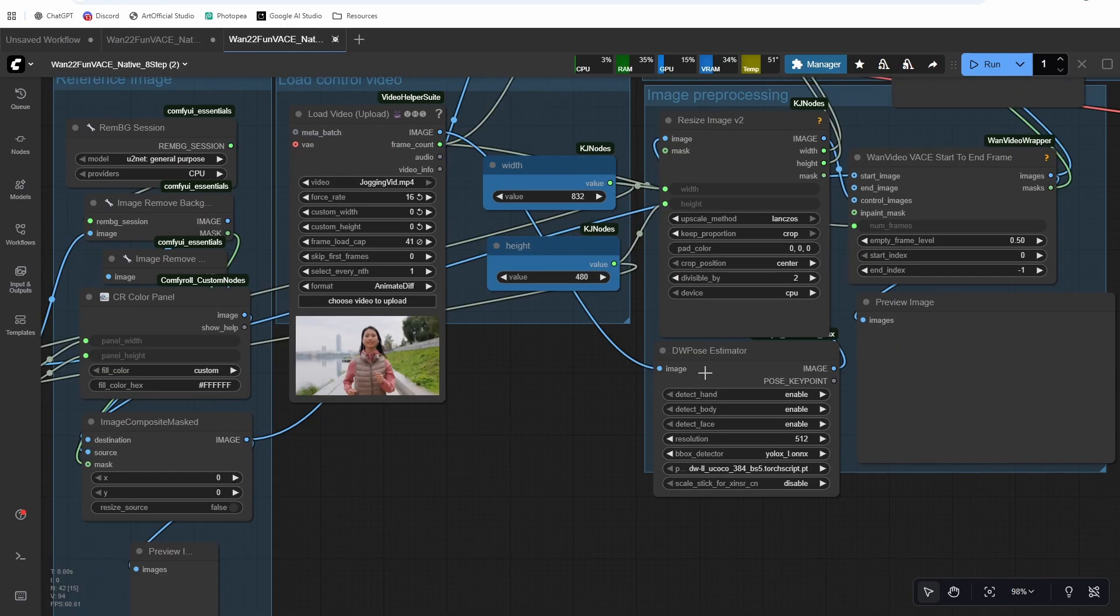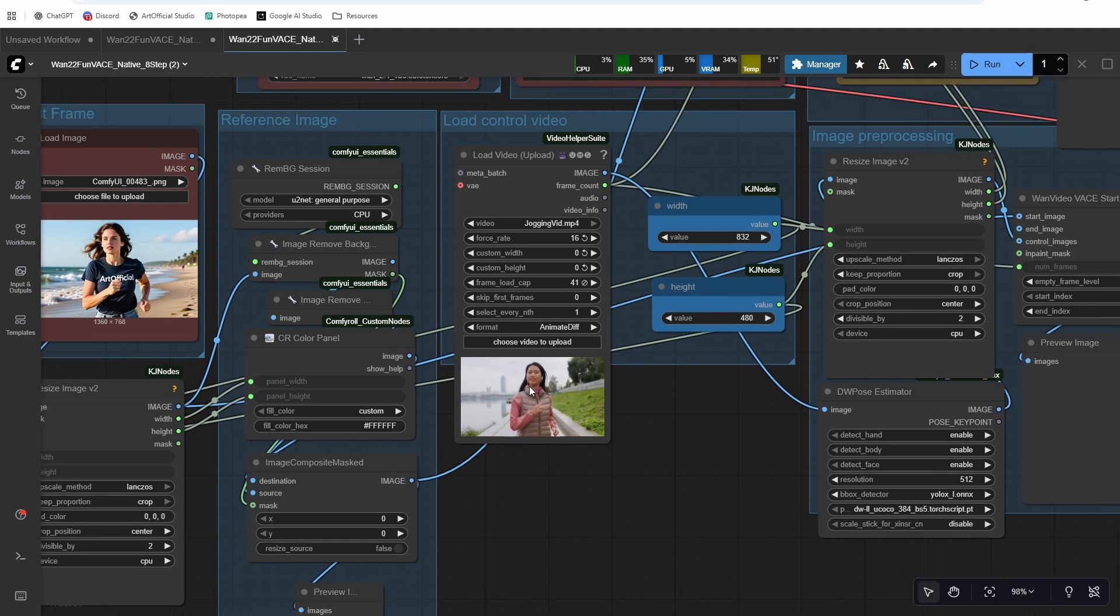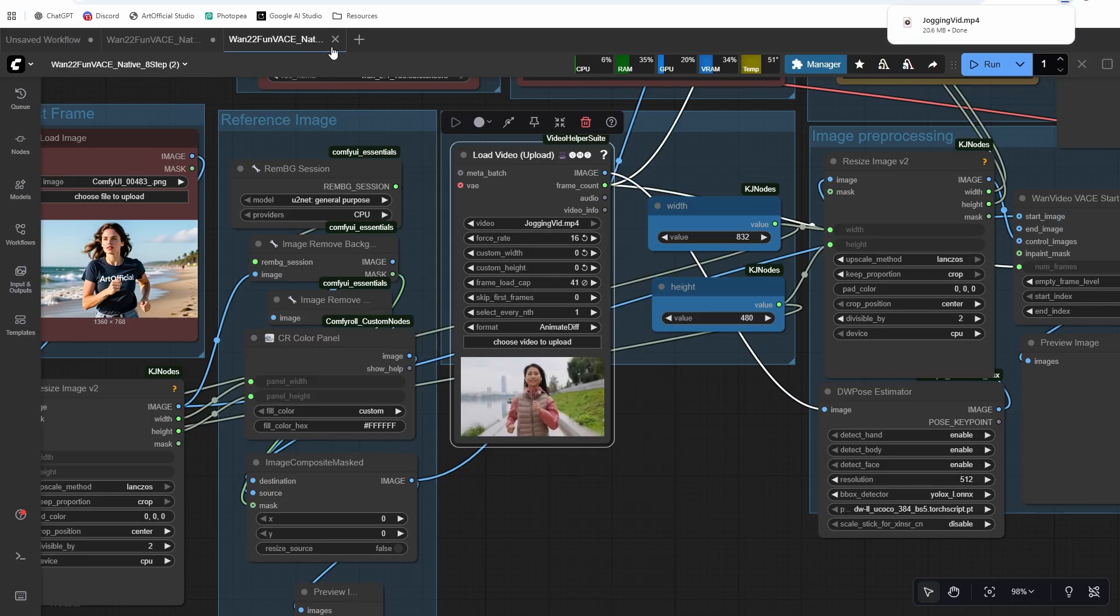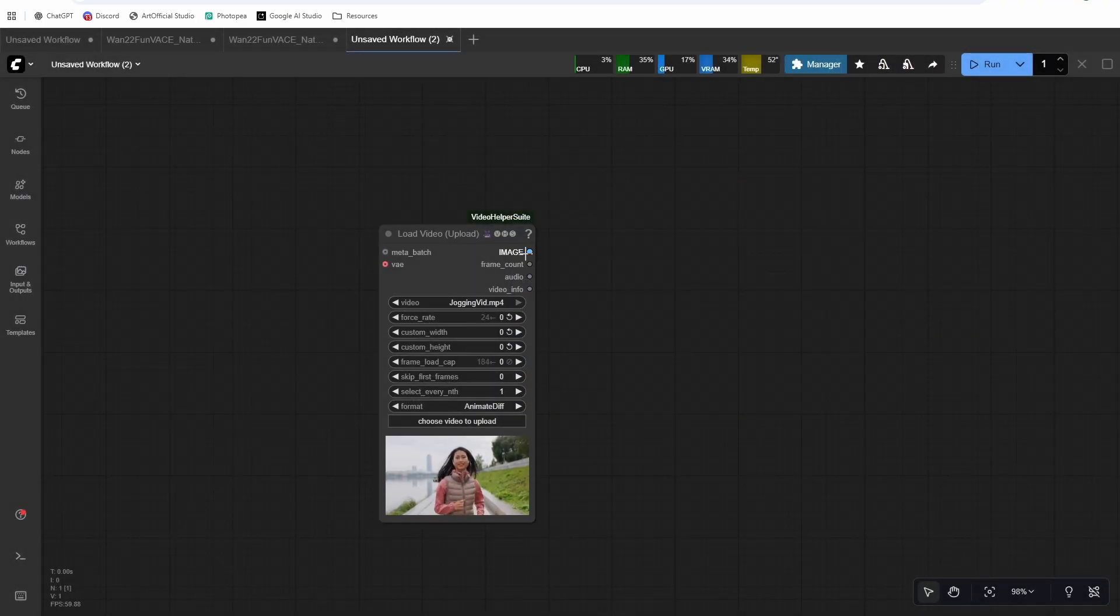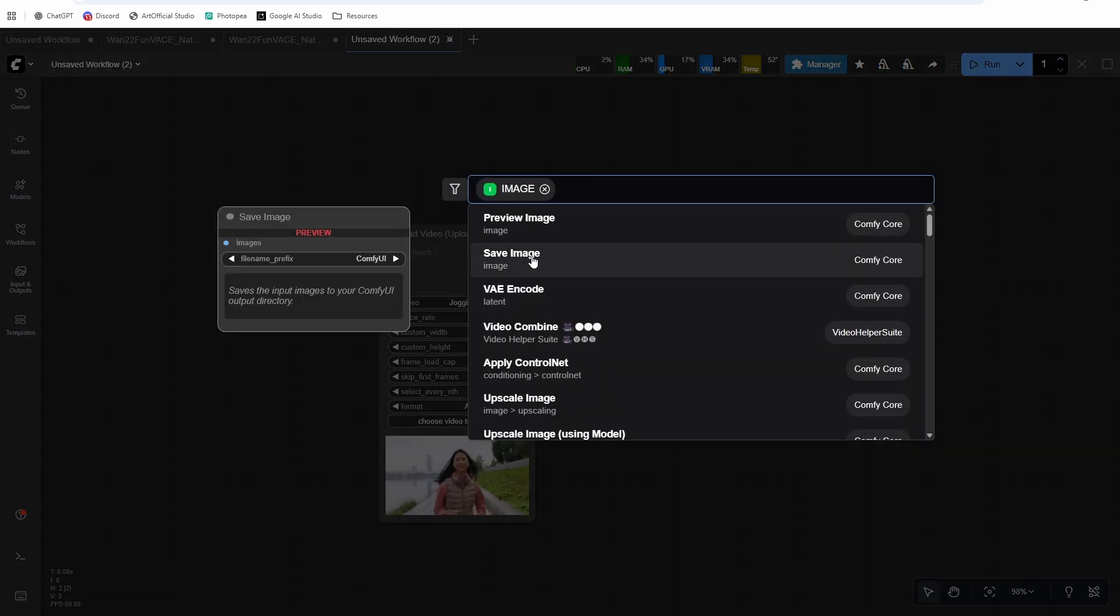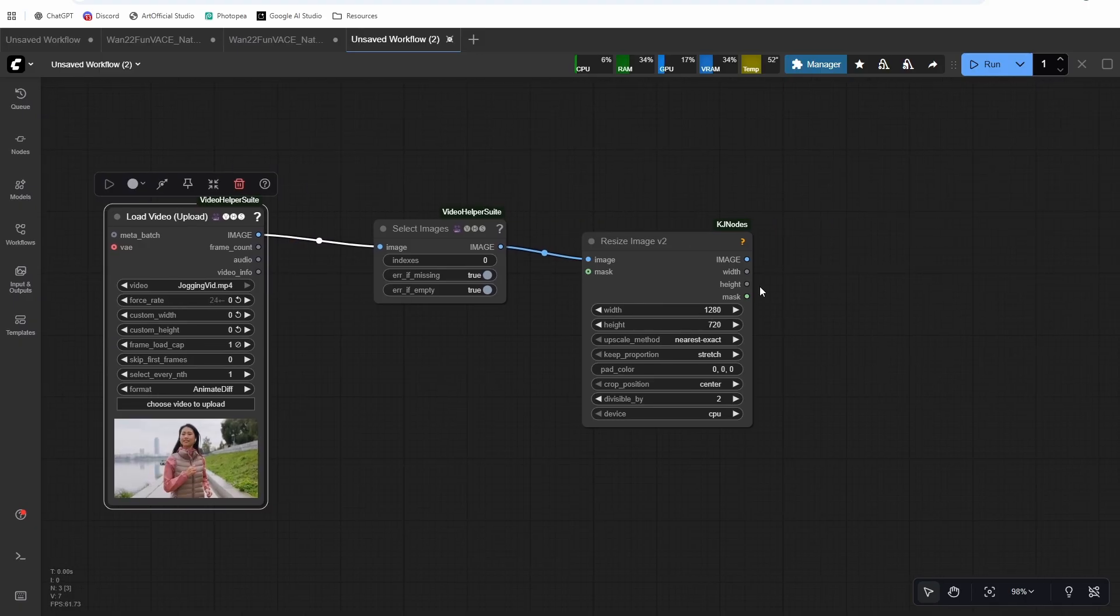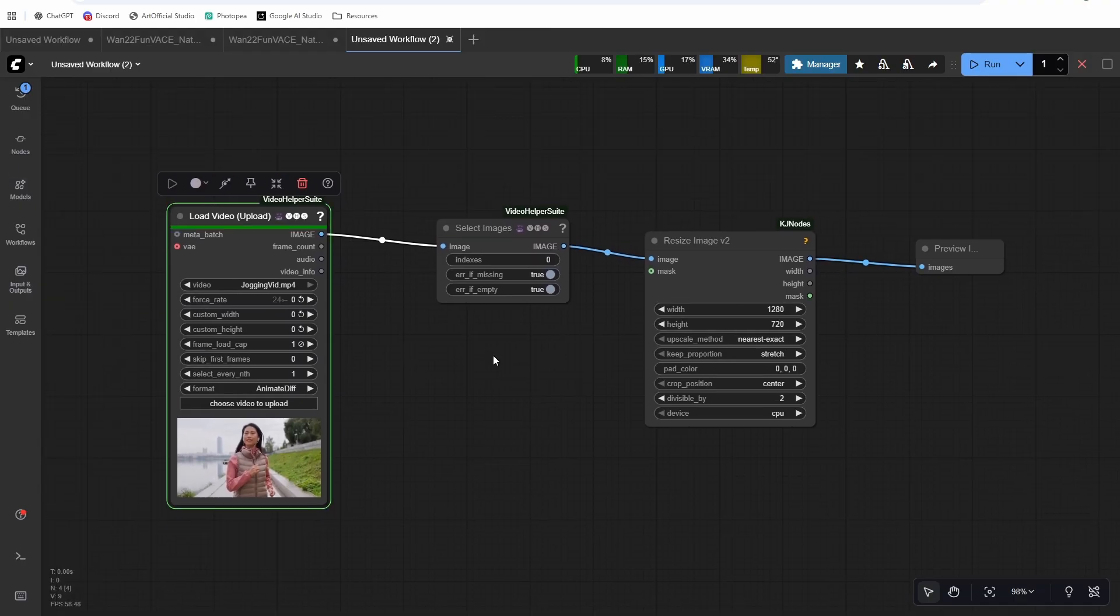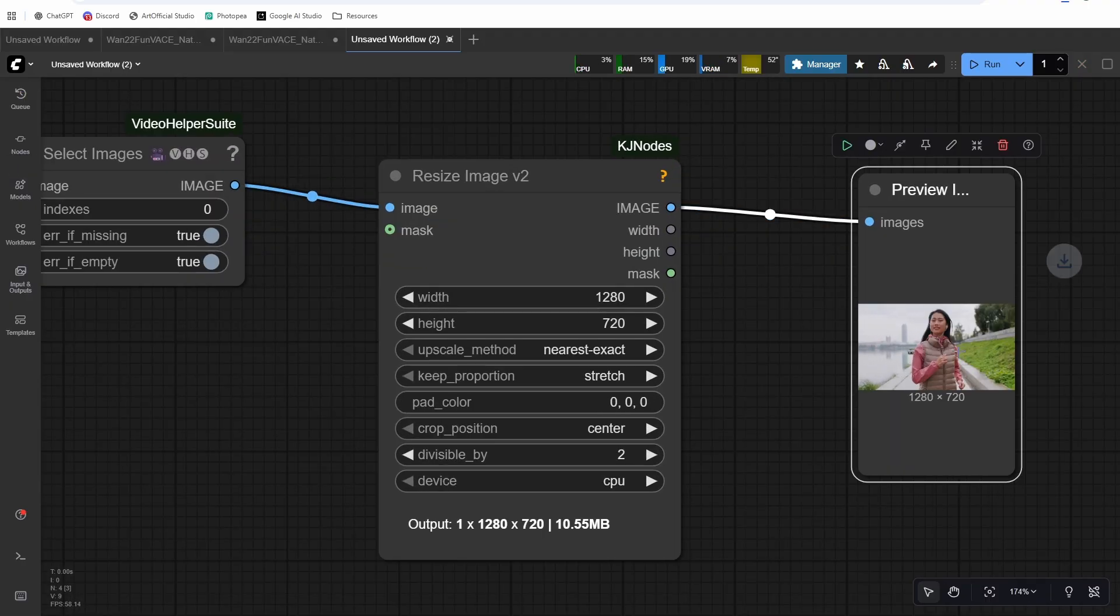And the first use case we'll do is DW pose. So I have this woman jogging and I have DW pose estimator here. So the first thing we'll need to do is get the first frame from that jogging video. So I'm just going to save the video for easy access. And then we'll do a load video upload. And then I need to grab the first frame. So I'm just going to do a select images, I'm going to resize it to 1280 by 720. You could have also just forced the frame load cap to one both work. And then I'll just do a preview image and save that off on my own. So there's our first frame, save that.